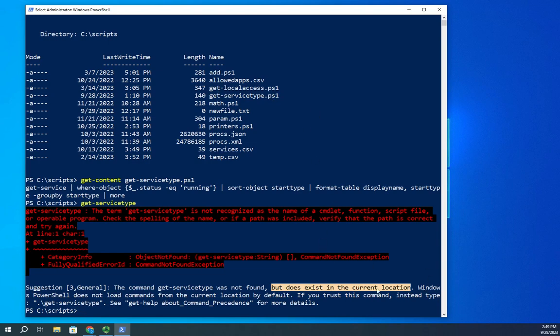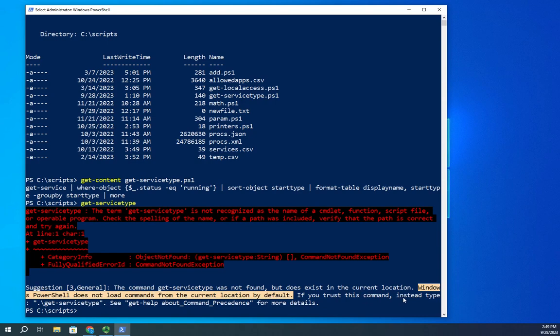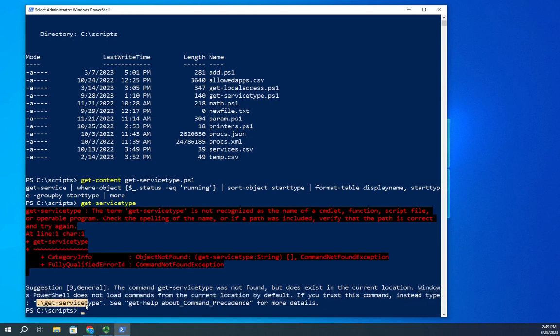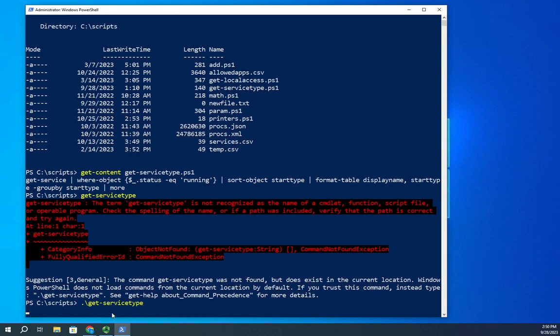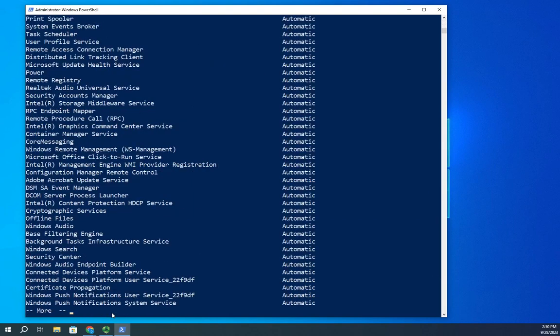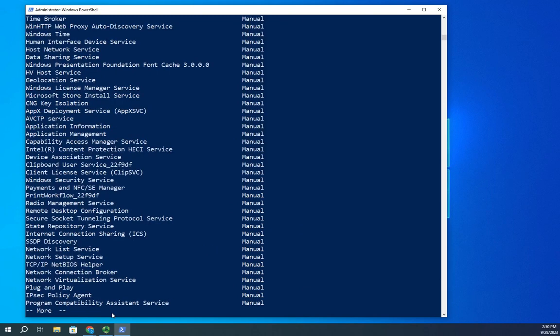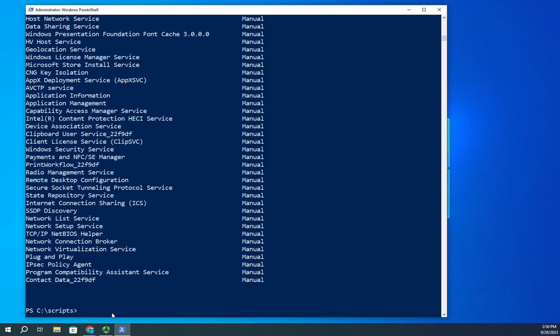It did see it there, but here's your key: Windows PowerShell does not load commands from the current location by default. In other words, you have to specify the path. It actually tells you right here, type period backslash get-service-type. That tells me that's my path, my current location, that's what the period backslash is, get-service-type, and it executes my script.